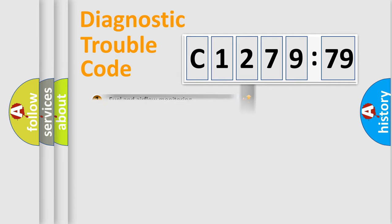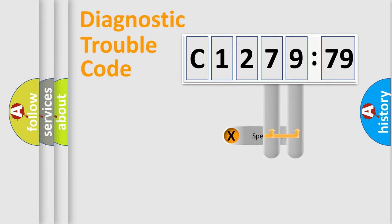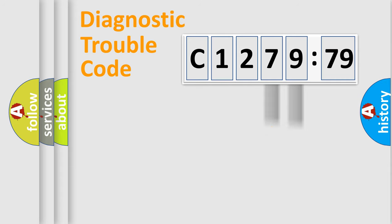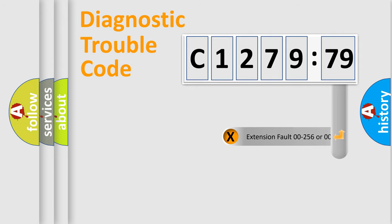The third character specifies a subset of errors. The distribution shown is valid only for the standardized DTC code. Only the last two characters define the specific fault of the group.